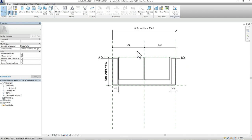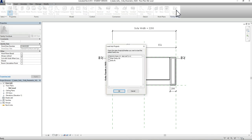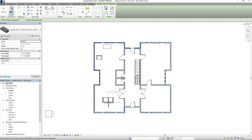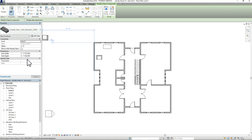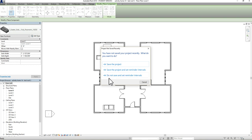One thing to note: when you download, it's not going to load directly into your project. It will actually take you to that isolated furniture family view we saw previously. To get this piece into your model, go to Load into Project. Revit will ask which project to load it into — I'll select Activity Home 14 and press OK. It comes in the same way: it's on my cursor and visible in the properties bar, meaning it's been loaded into my project. I'll place it down and press Modify to exit.